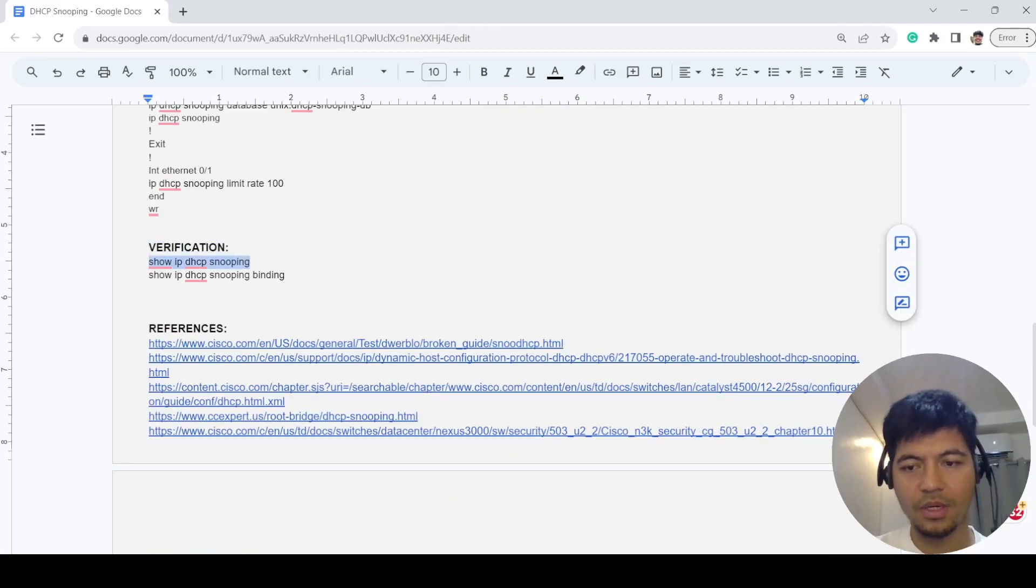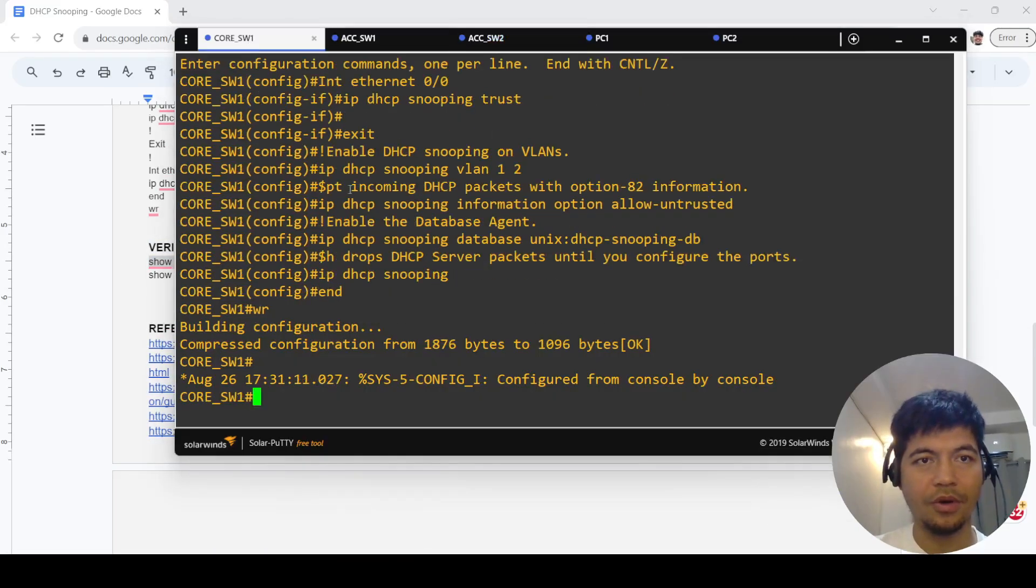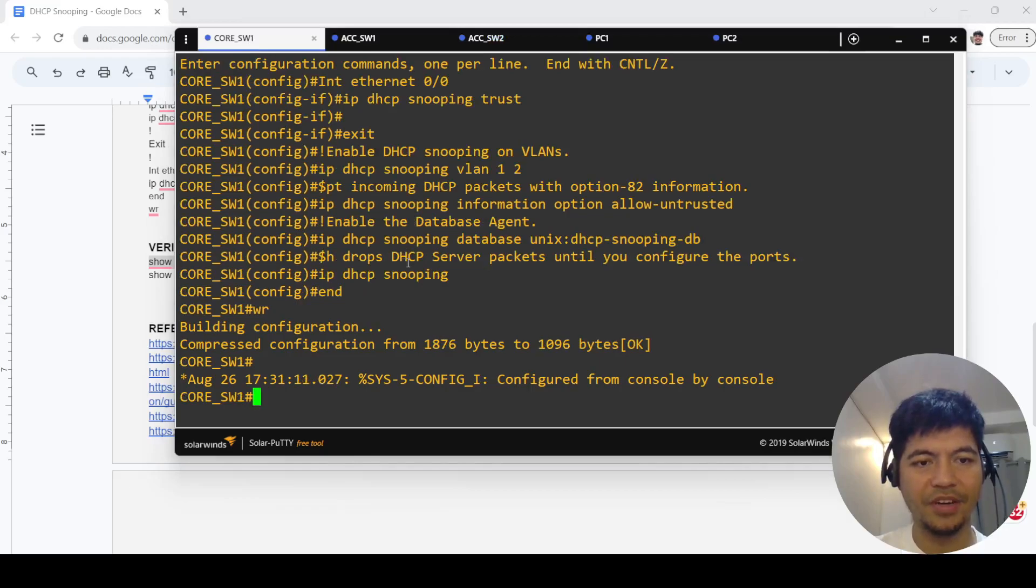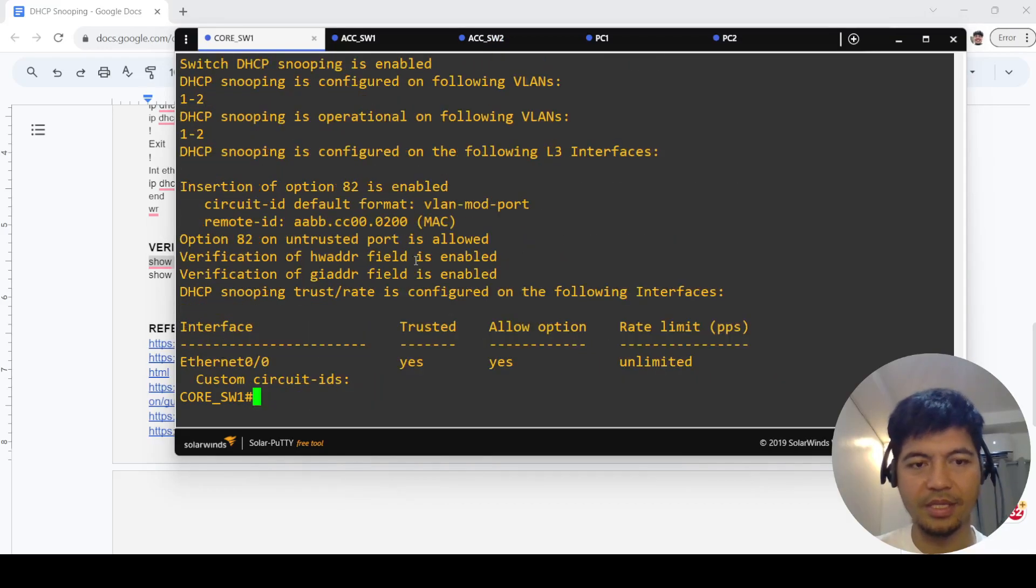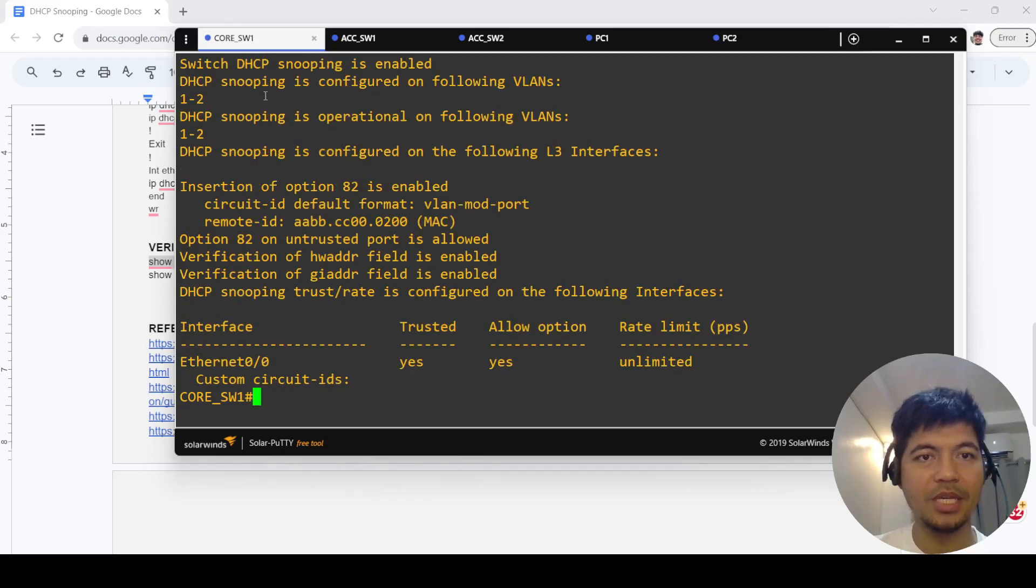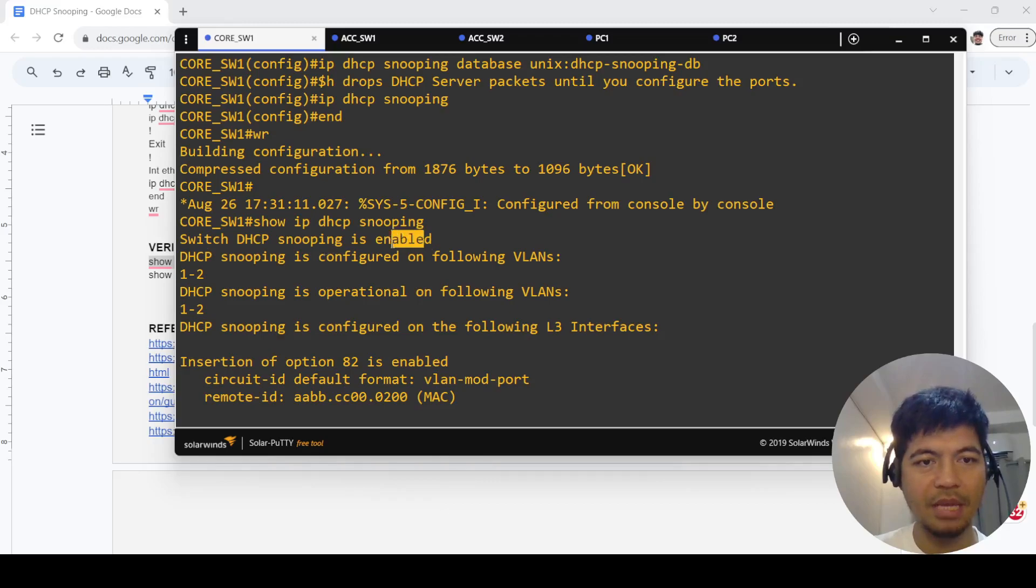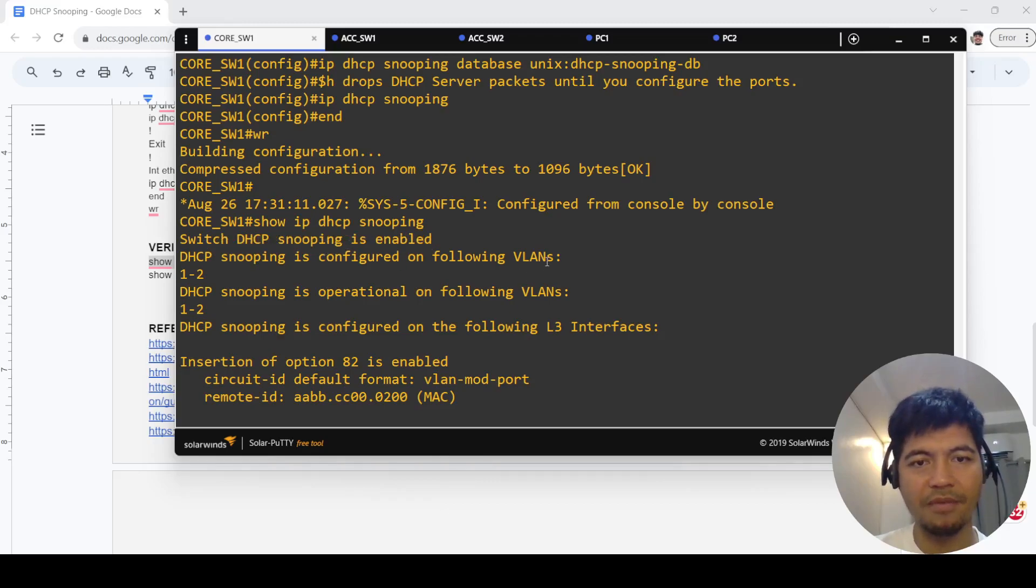Let me issue these verification commands. You can see that DHCP snooping is enabled. It is configured on the following VLANs: 1 and 2.